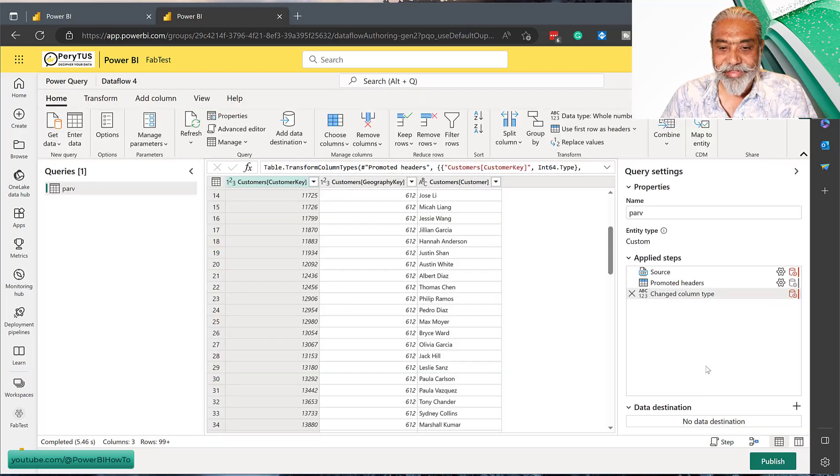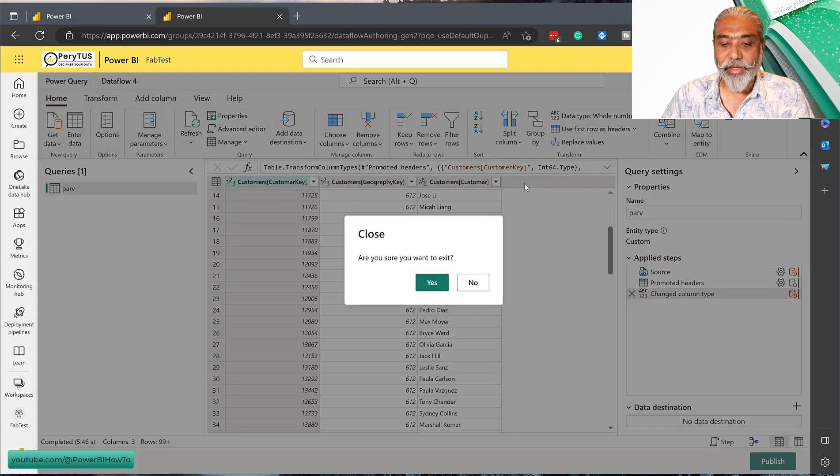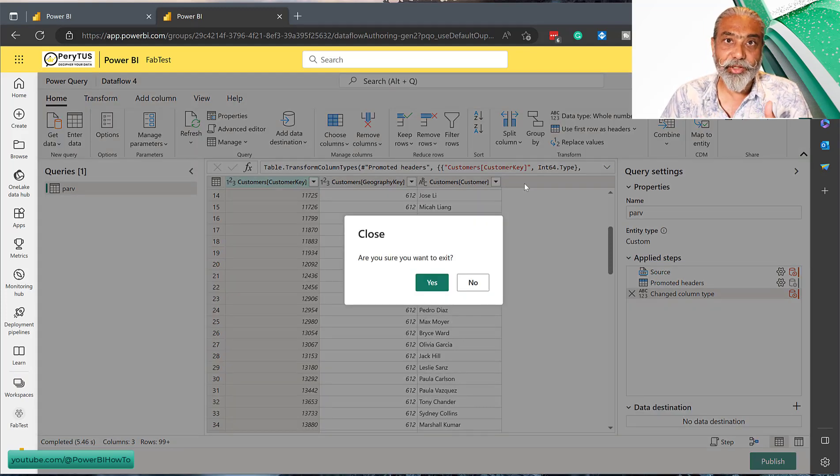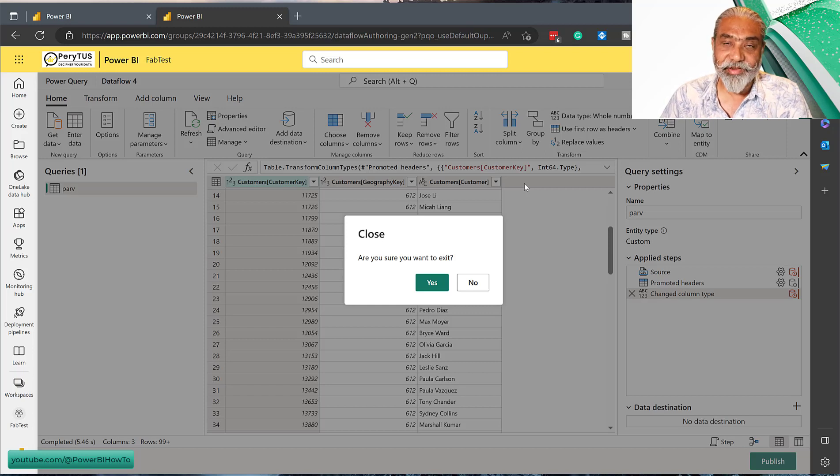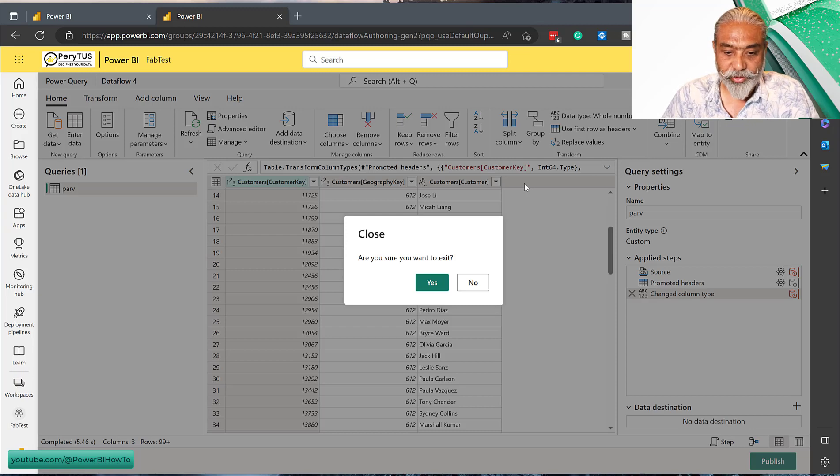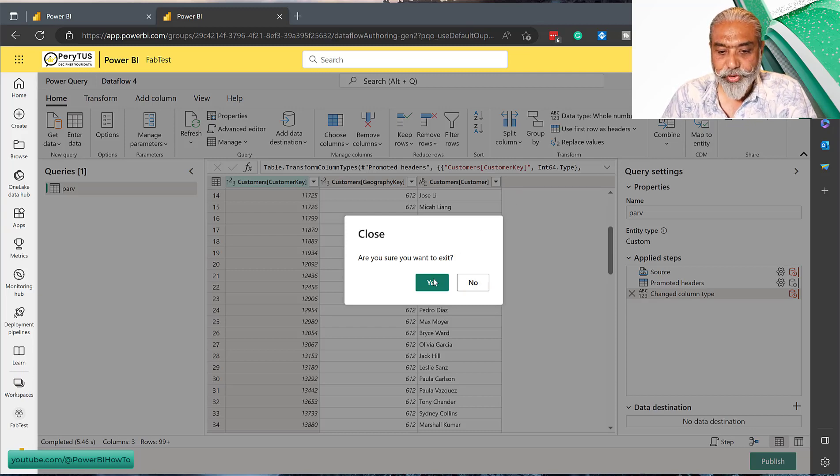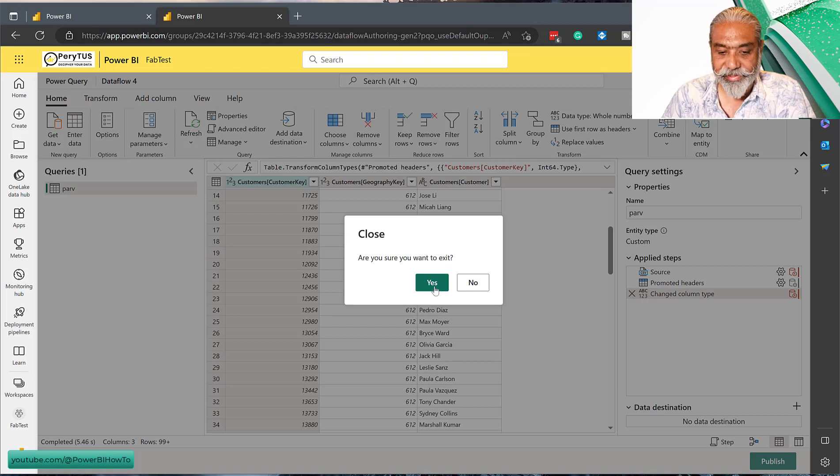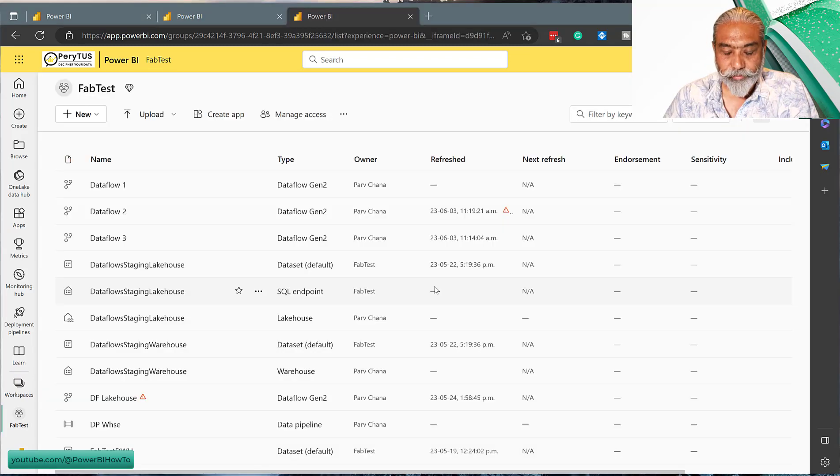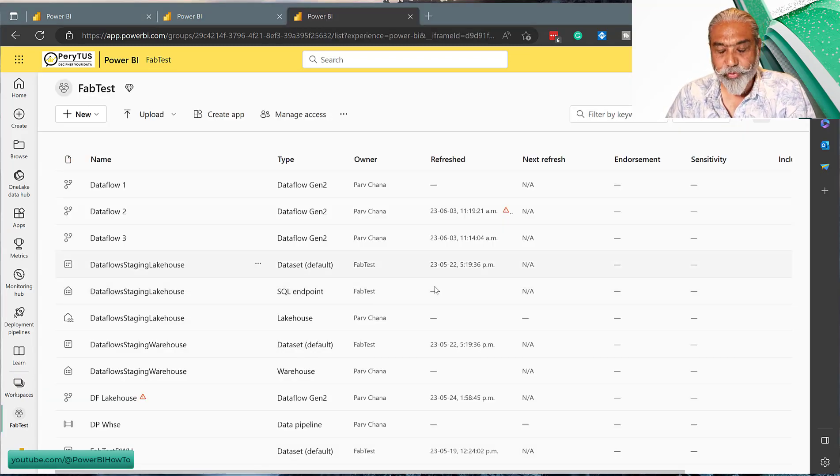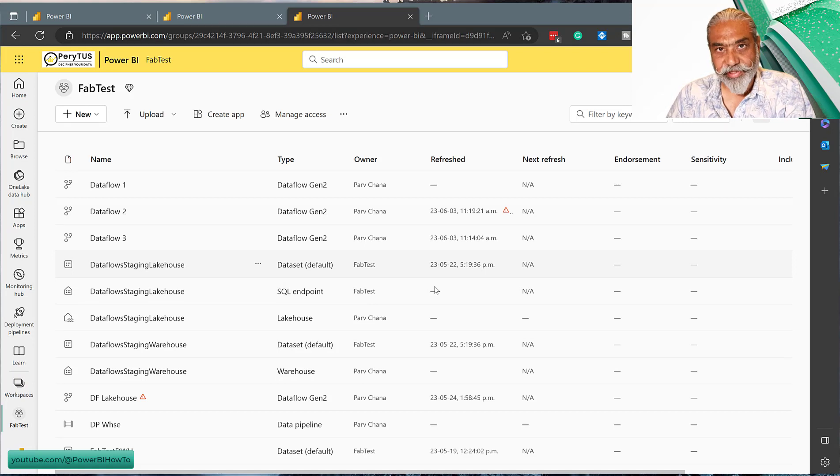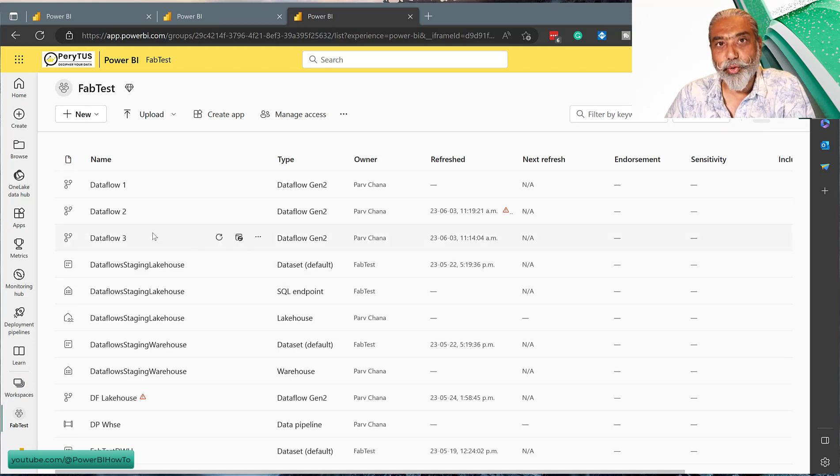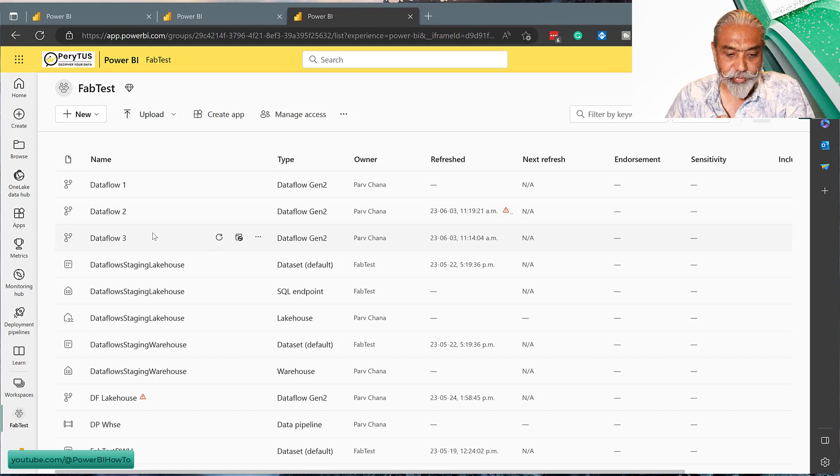Let's save this. One of the good things about Dataflow Gen2 is you can actually save as a draft your Dataflow without publishing it. So I'm going to say yes. For whatever reason, the Dataflow which we just saved as a draft - Dataflow 4 - is not showing up in this list. Again, this might be a small bug here.